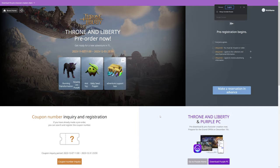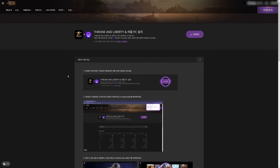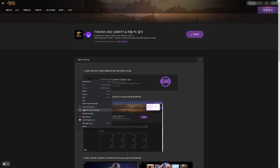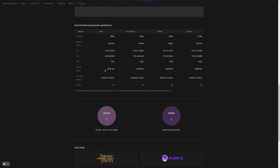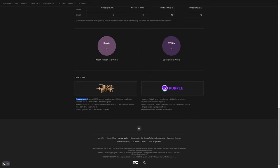Now you will be able to download the NCSoft launcher called Purple by clicking on this at the top. From the launcher you will be able to download the game. The current version requires 60GB of free space, but when the game fully launches there might be over 200GB of space required.